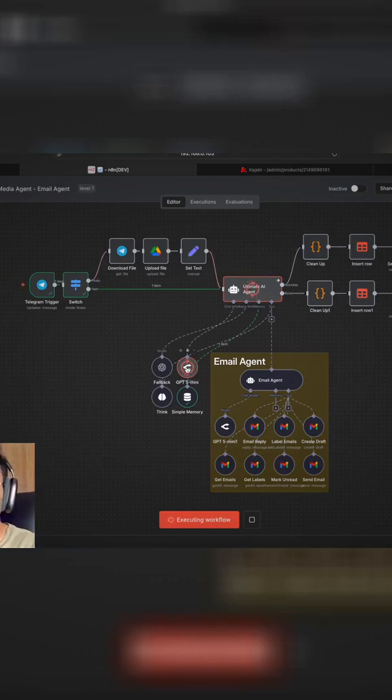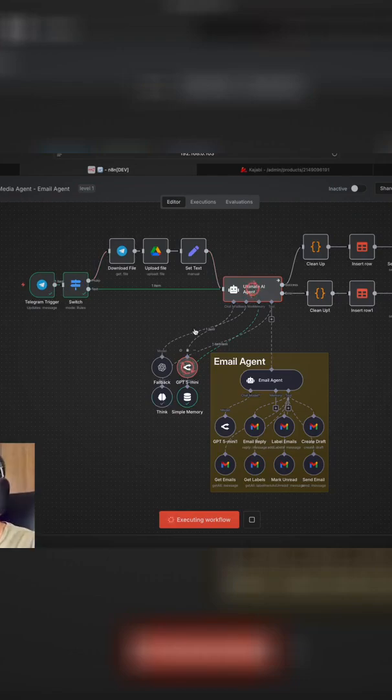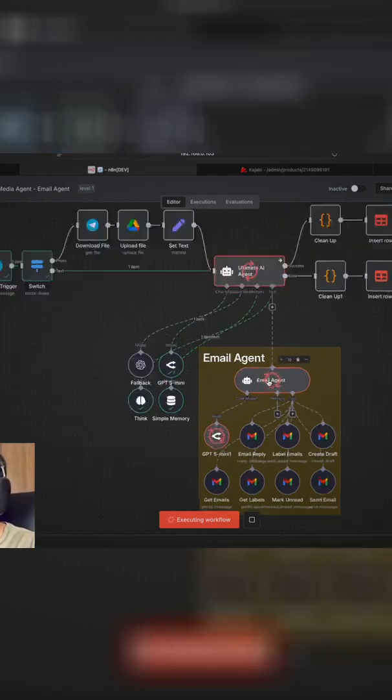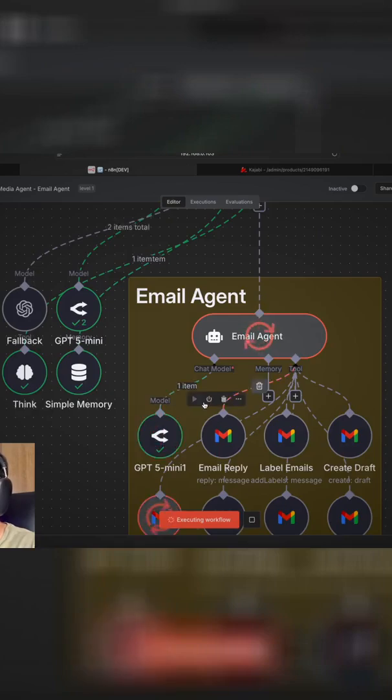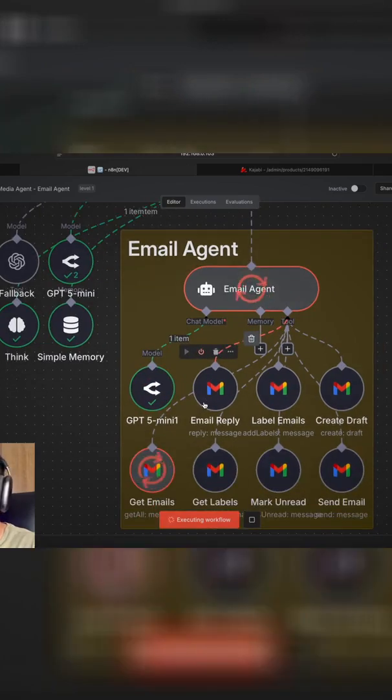Currently, I'm using a GPT-4o mini model via Open Router. And what it's doing now is that it's going through the email agent over here and it's thinking about what it should do.